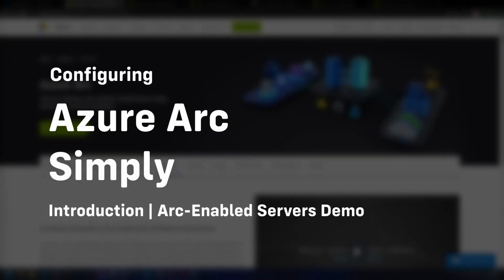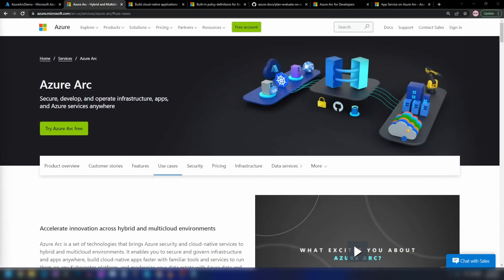Hello everyone. In this video we are going to learn about Azure Arc. With Azure Arc, you can manage your non-Azure resources like your Kubernetes cluster, on-prem virtual machines and SQL servers on Azure as if they're running on Azure. In a hybrid world like today, this is a very powerful feature to have.